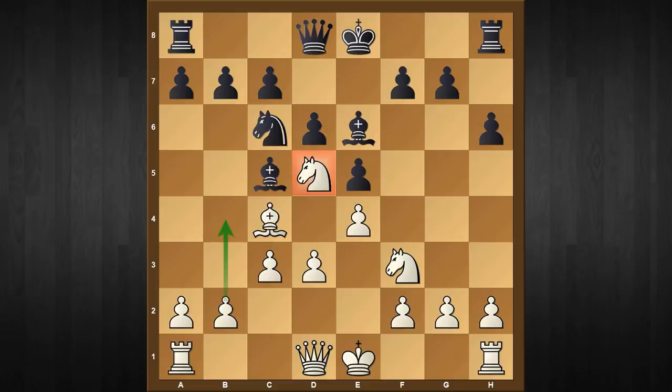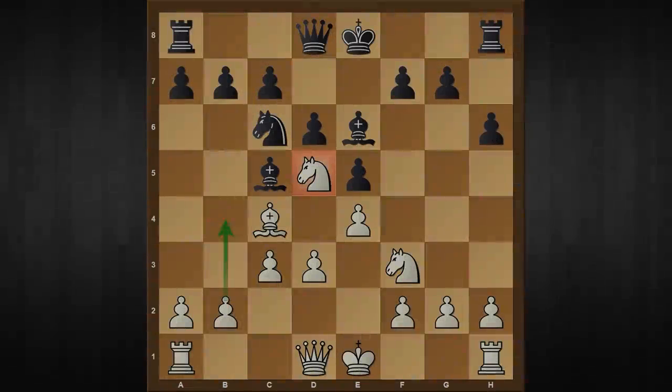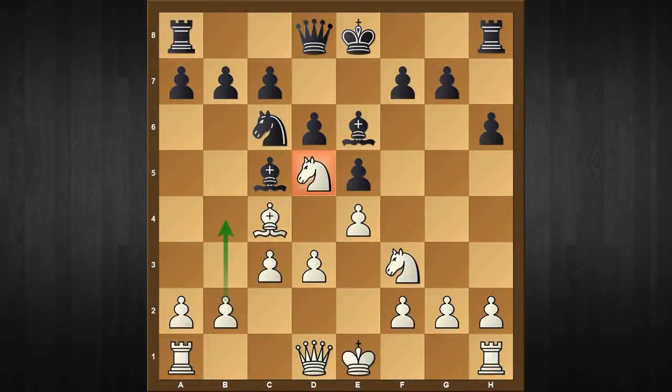Before I move on, I'd like you to pause this video and find the winning move which gives white a completely upper hand. Did you find it? Let's see.